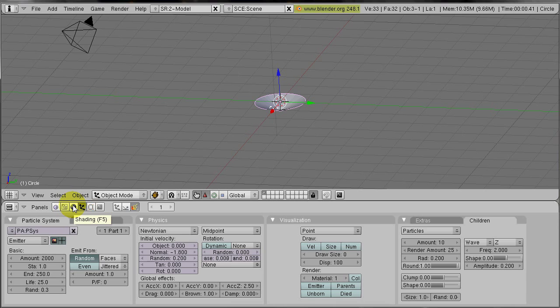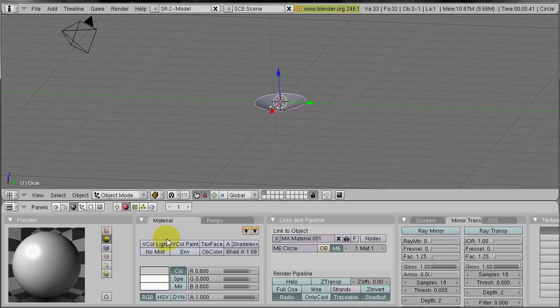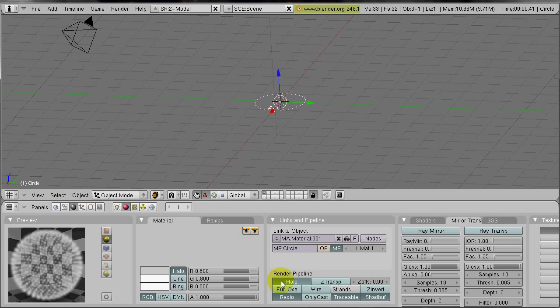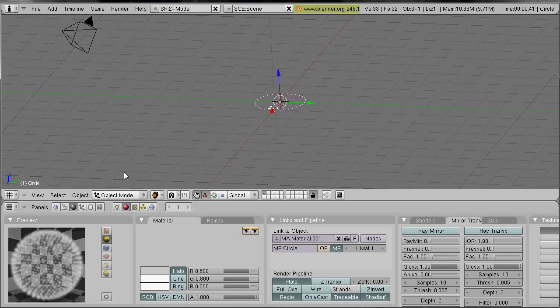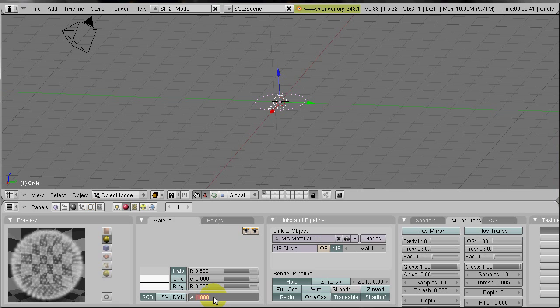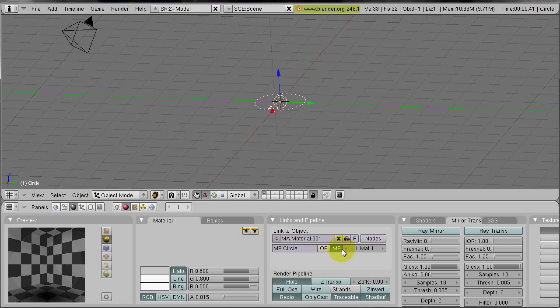Now we go to the materials. Go to the shading button and we add a material, add new. Our material will be a halo material. And every halo point has a very well seen dot in the middle. And to prevent that, we decrease the alpha value, about 0.015. That is very low, but that doesn't matter. We have a lot of particles and we will see them anyways.